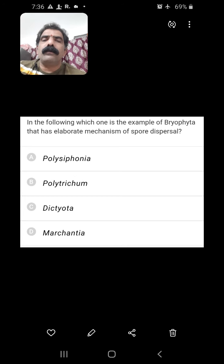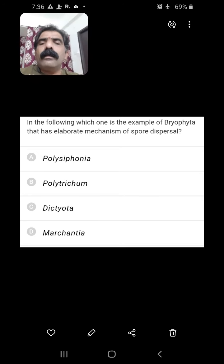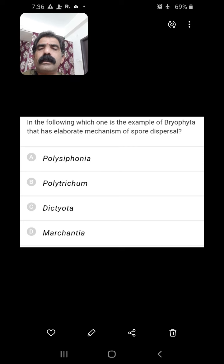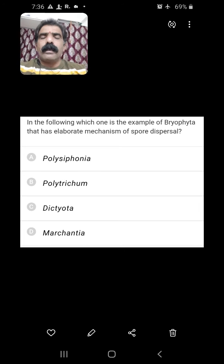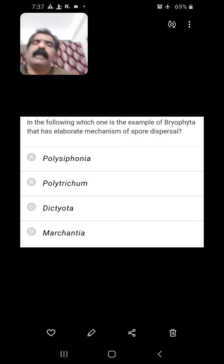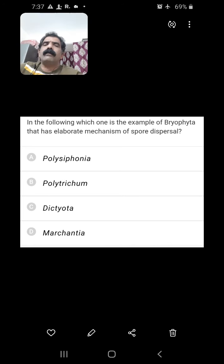Which of the following is an example of Bryophyta that has an elaborate mechanism of spore dispersal? Among the options, Polysiphonia belongs to Rhodophyceae and Dictyota to Phaeophyceae — both are algae. Marchantia is Hepaticopsida and Polytrichum is Bryopsida. The elaborate mechanism of spore dispersal is present in Bryopsida — Polytrichum, in which peristomial teeth help in spore dispersal. This is the right answer.